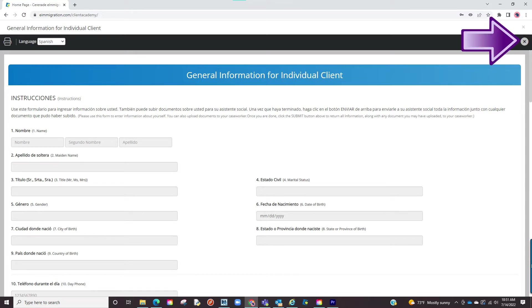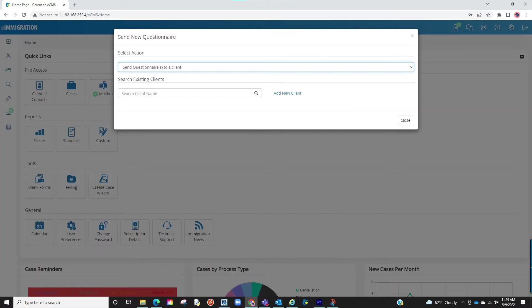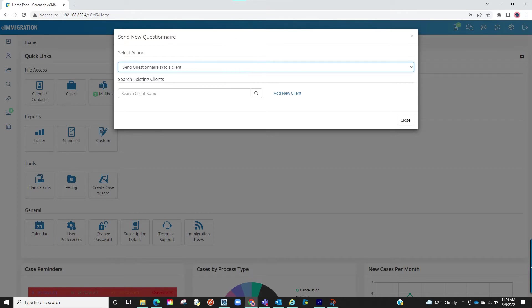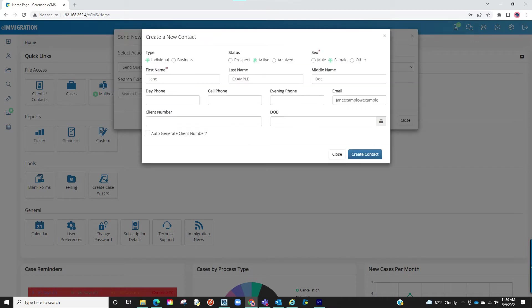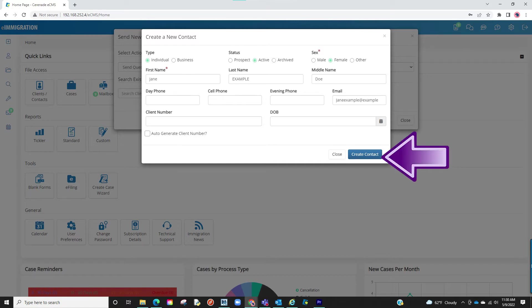Let us exit the print view and proceed to select Email the Questionnaire. You'll be asked to either locate a client profile or create a new one. If we create a new client profile, a popup will appear asking for some details about the client. Once you have added some info, proceed to click on Create Contact.